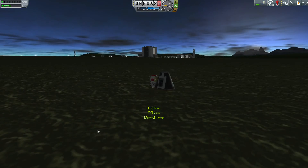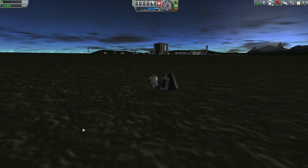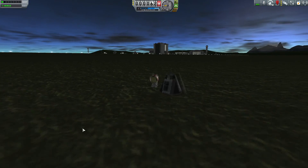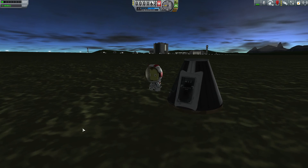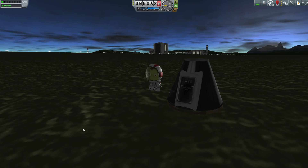Well, there you have it guys. Go download the Trajectories mod if you want precision landings like this one. I wish you all safe landings and we'll see you in the next episode. Take care.